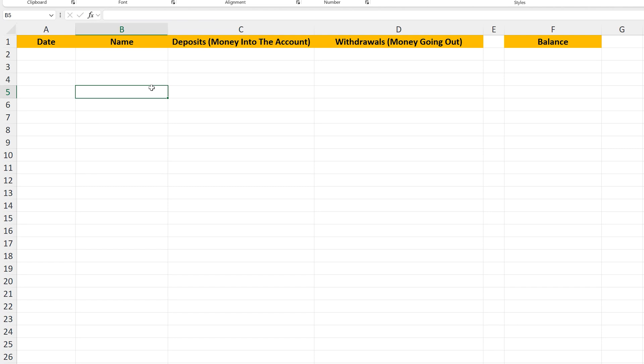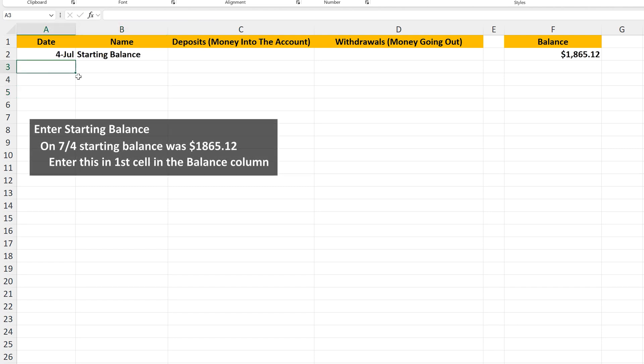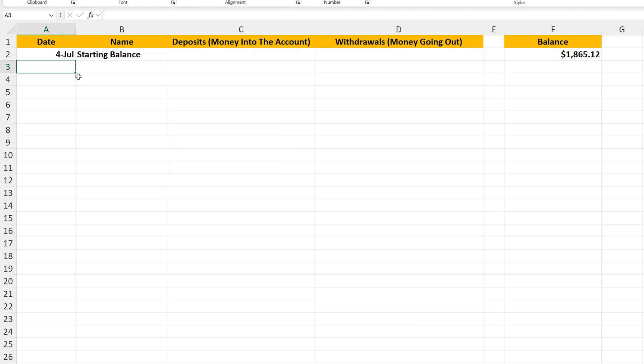Let's go through a couple of examples. On July 4th, we have a starting balance of $1,865.12, which I've entered in row 2 in cell F2.